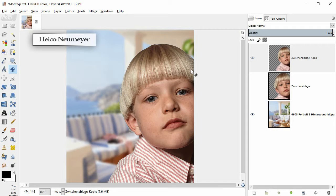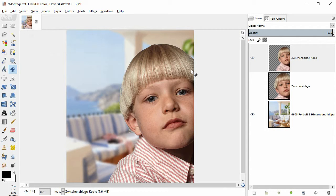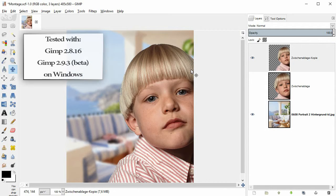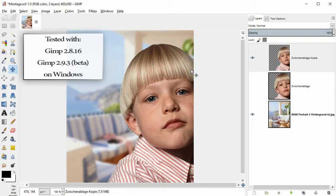My name is Heiko Neumeier. We will do everything in GIMP 2.8.1.6, but we will also check out some improvements in GIMP 2.9.